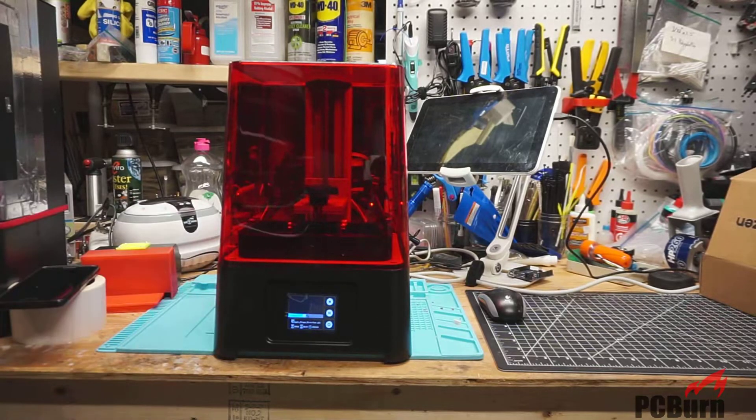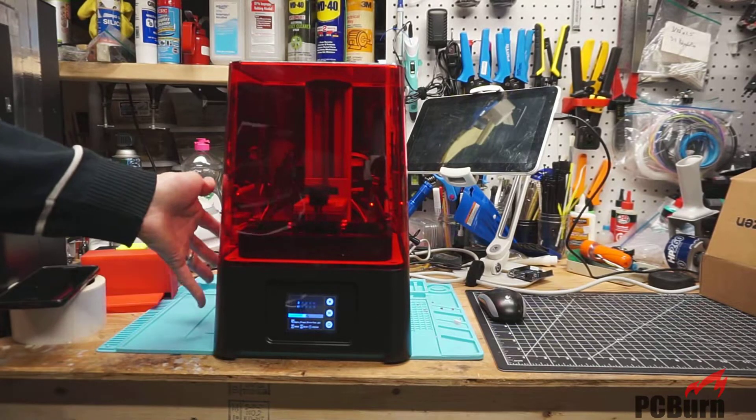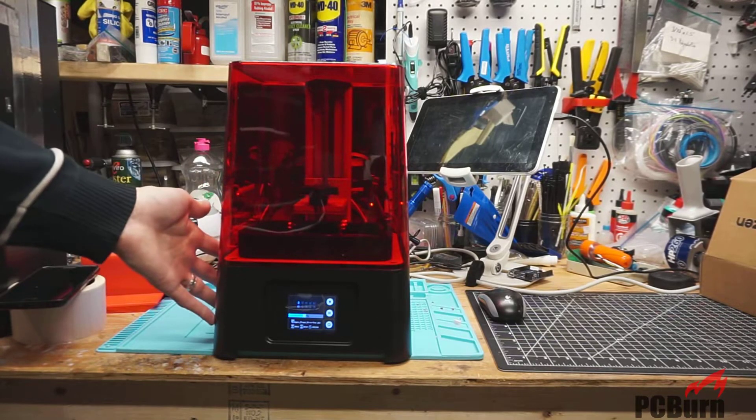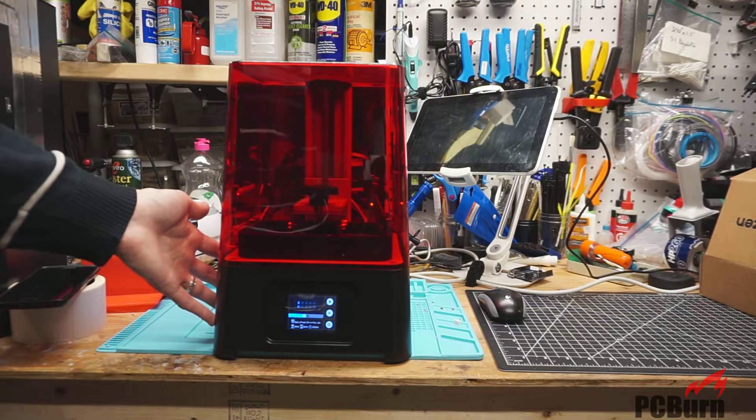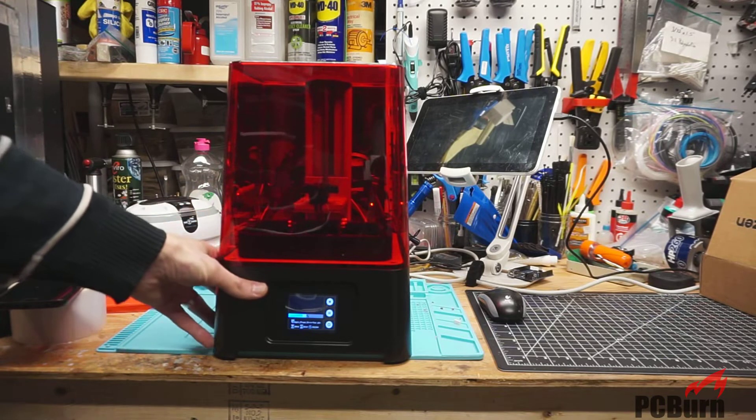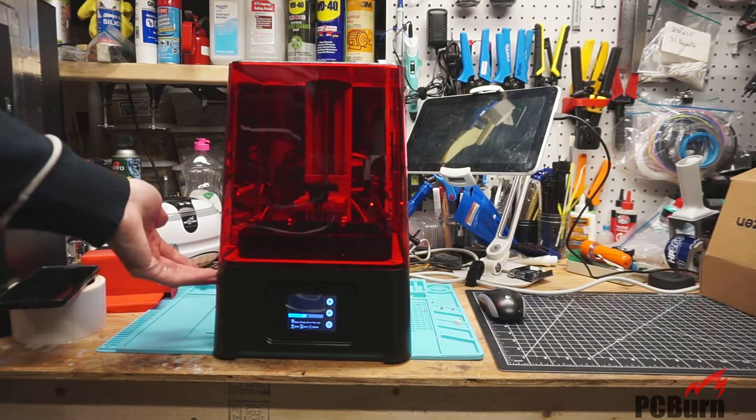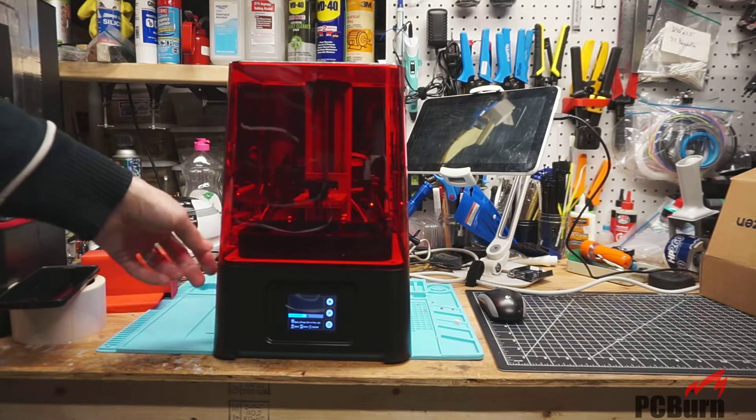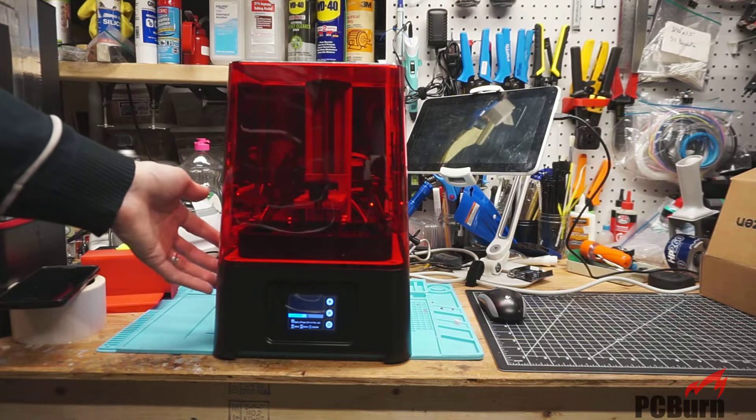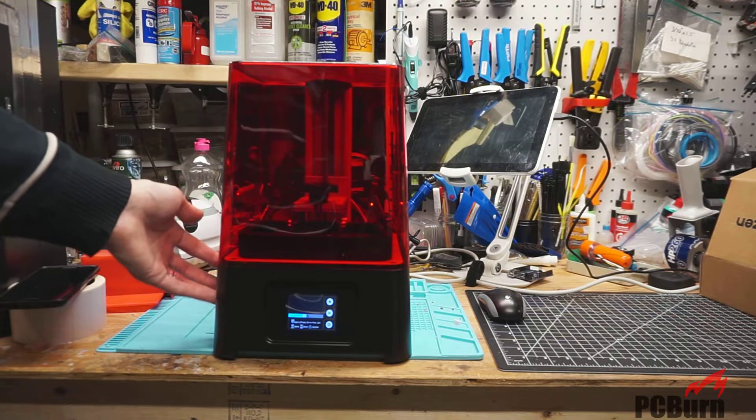Hey, thanks for watching the video. We'll be taking a look at the Phrozen Sonic Mini MLP Resin Printer. It's a UV resin printer and I'll be going over safety with it and taking a look at what you get exactly.